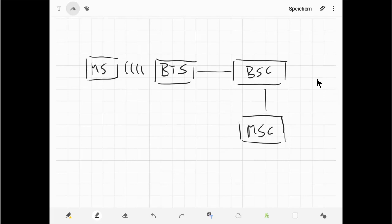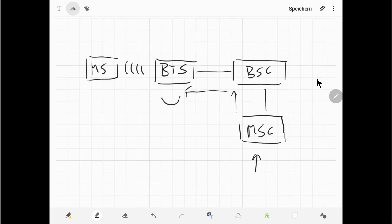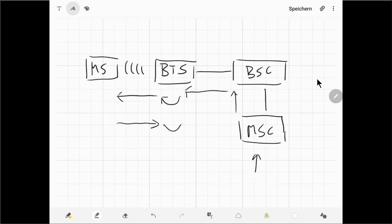Similar things happen for an incoming call. The mobile switching center sends a paging message to the base station controller, which forwards it to the base transceiver station. The BTS transmits the paging information via the antennas, and the mobile station, if it is in range, answers that it is present and active. The answer is transformed into a digital packet, the base station controller gets the information, and the mobile switching center knows to which base station controller the call should be switched — and exactly where the mobile station is.